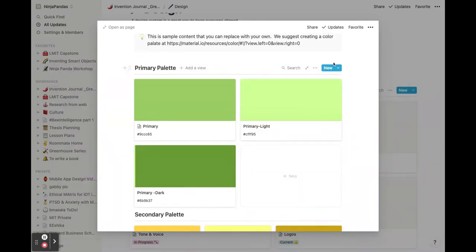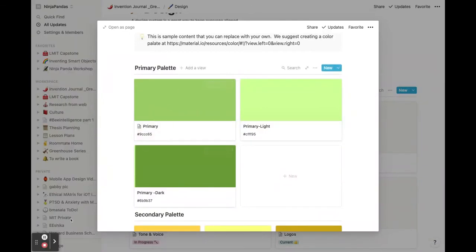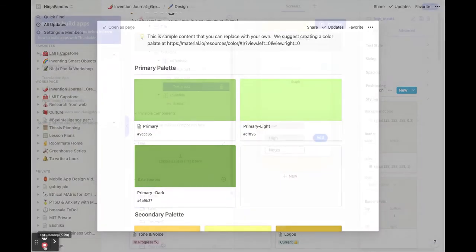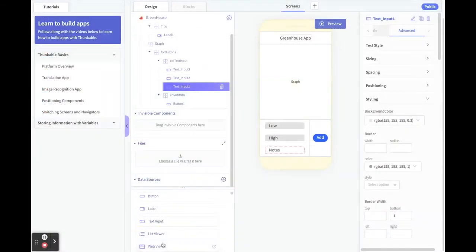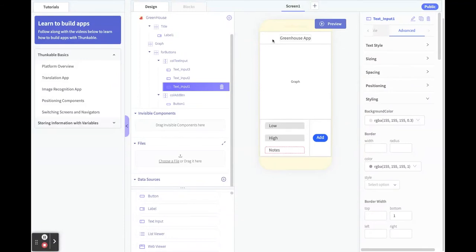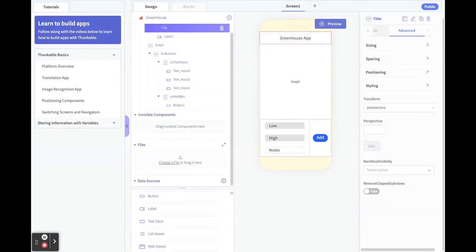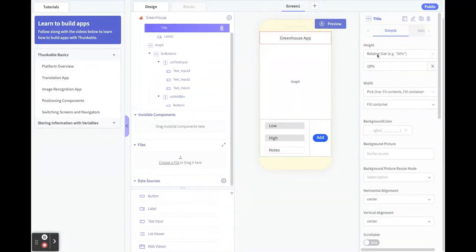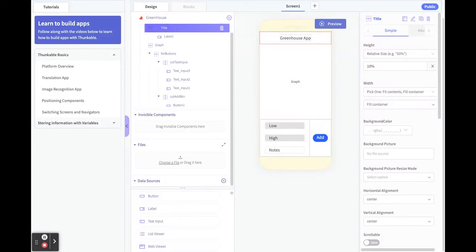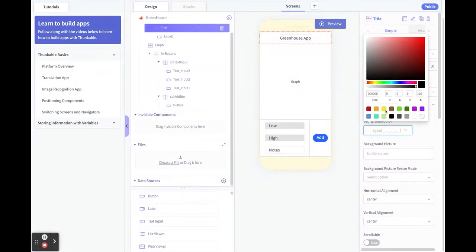Now I'm going to take these color choices and take them back into Thunkable. Now that I'm back from material.io, I have my color options, so I'm going to apply them. Remember, every time we touch something over here we can define it over here. On this main page greenhouse app, I want to make sure I have the title row selected, not just the button, because I want to do that whole row. I'm going to come here and I want to add the background color.